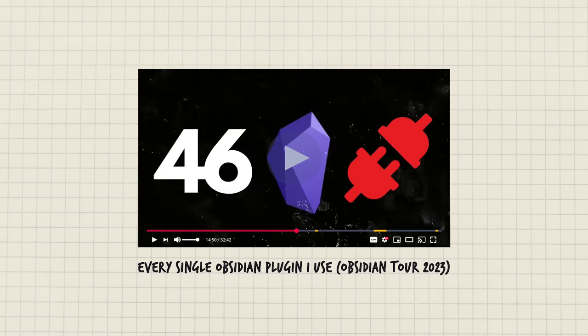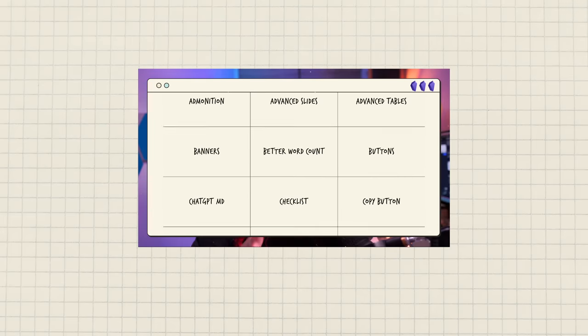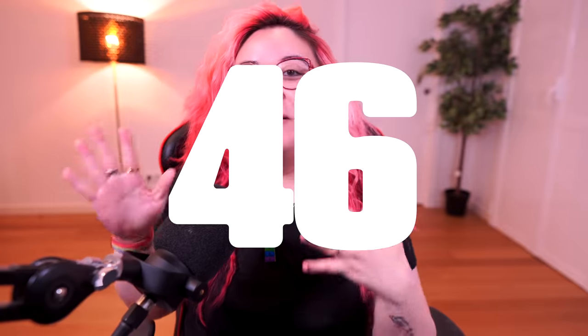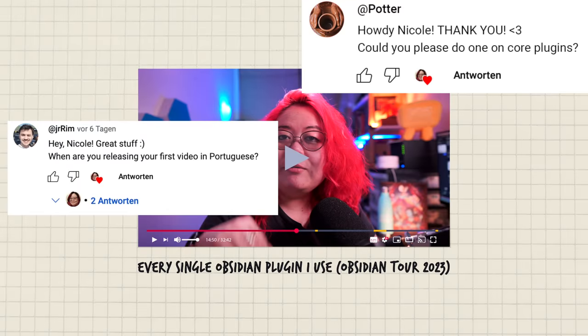A few weeks ago I did a video talking about all of the community plugins I'm using. I got down to 46 plugins by the end of it, and I immediately got a few really good comments about how I should do the same thing but for core plugins. This is that video. I'm going to show you every core plugin in Obsidian, which ones I've enabled, and how I use them.